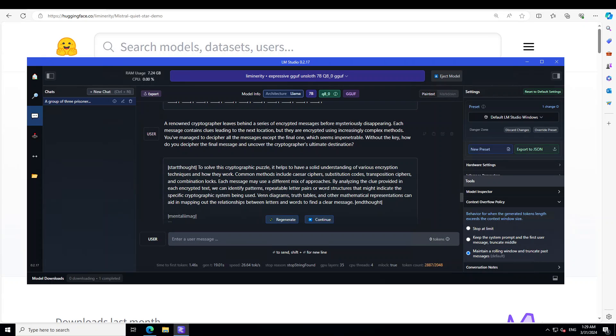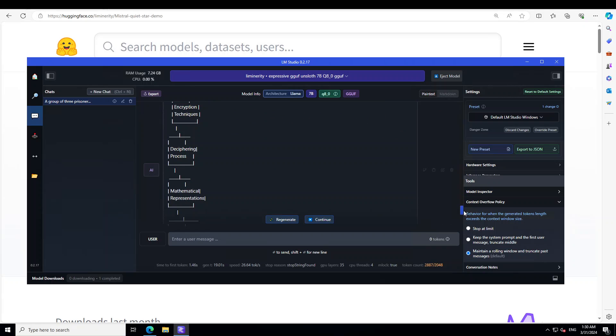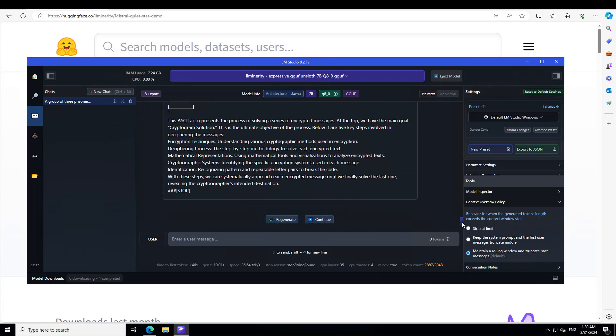The response is quite interesting. It says to solve this cryptographic puzzle, it helps to have a solid understanding of various encryption techniques—common methods such as Caesar cipher, substitution codes, transposition ciphers, and combination logs. Then it goes into all of those clues and analysis, and some of the tools like Venn diagrams, truth tables, mathematical representations, and all that stuff. Seems pretty good. The mental images are also nice—it's just going through them and telling us some of the key steps involved in deciphering the message like encryption, deciphering, mathematical cryptographic identification. Pretty good, I should say.